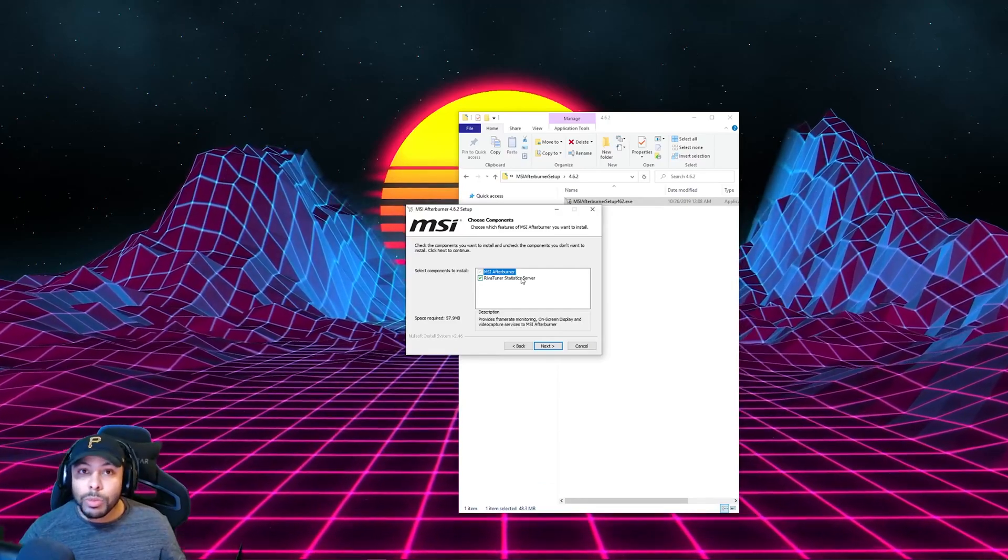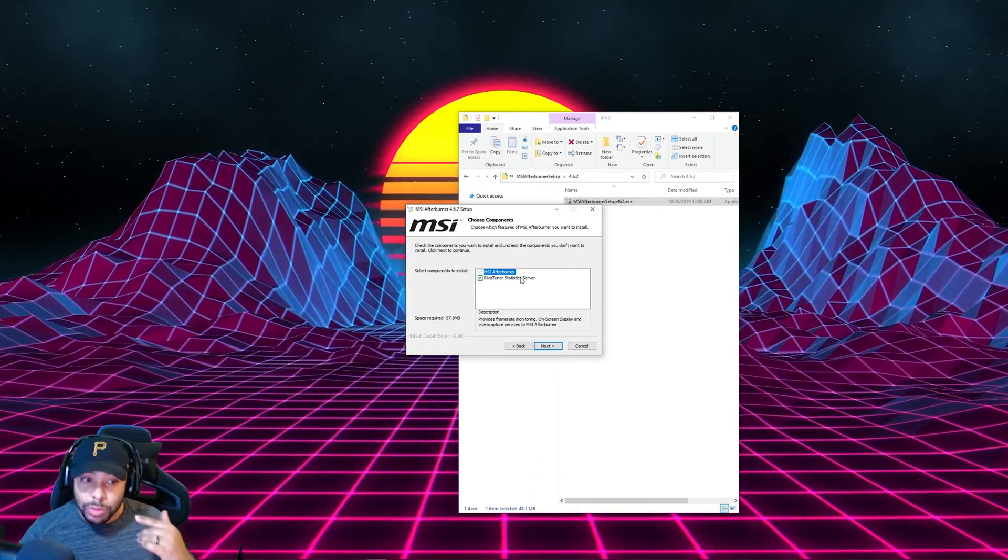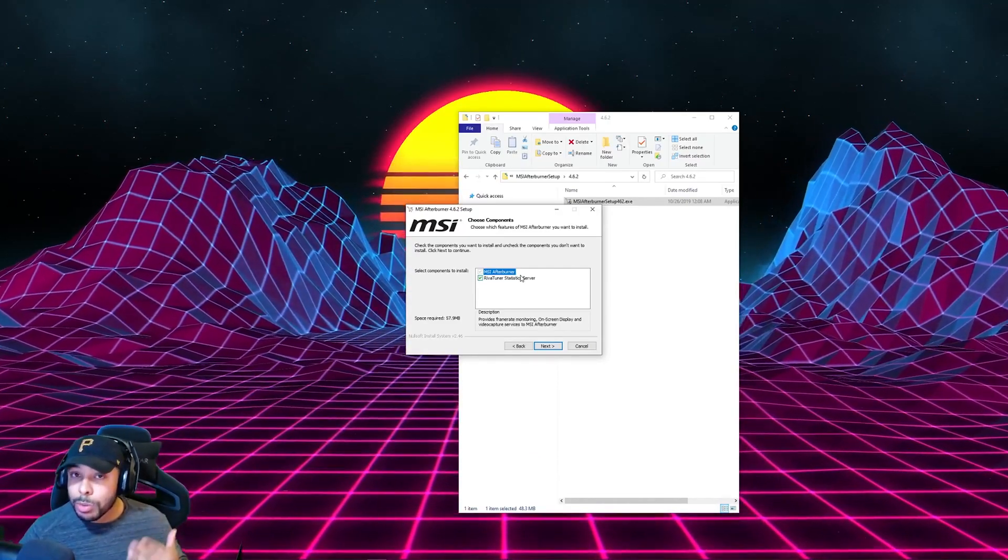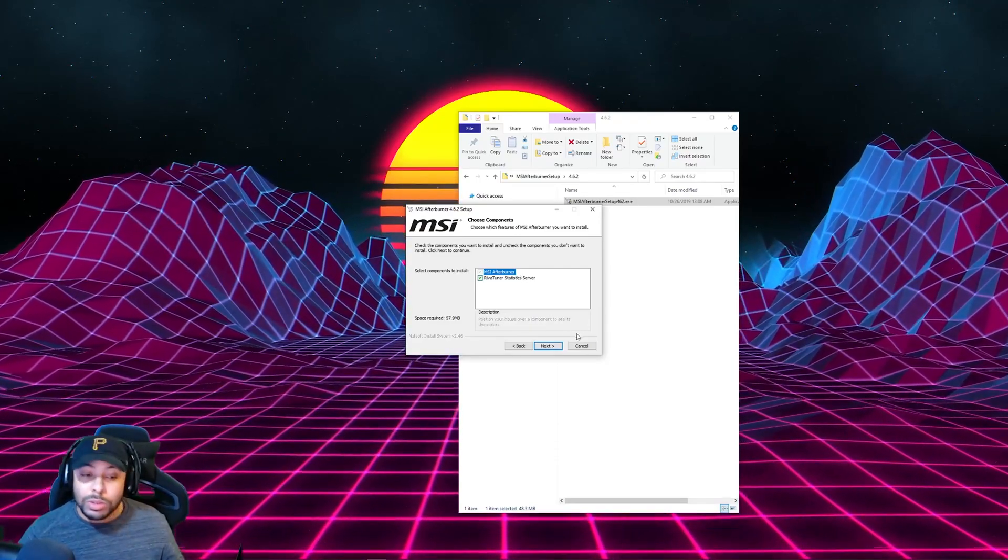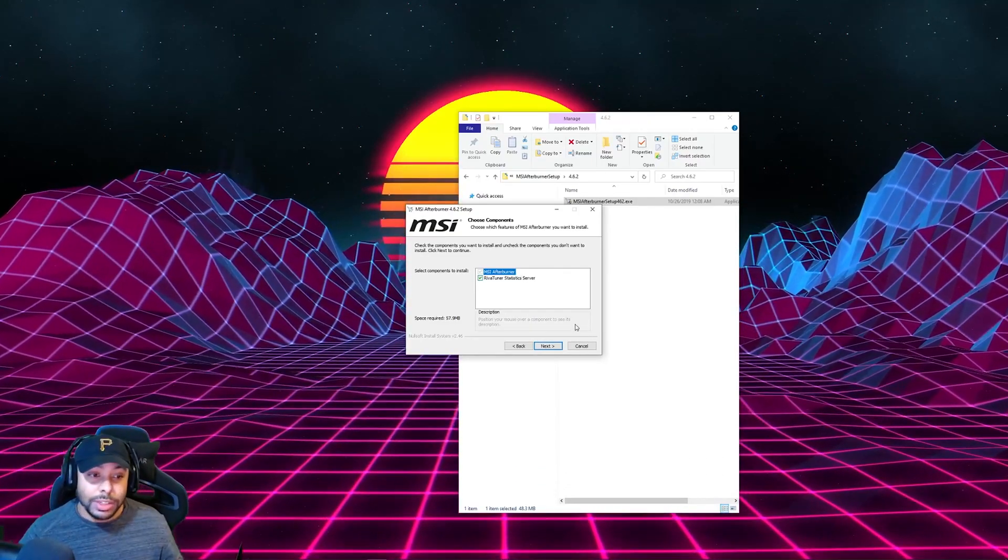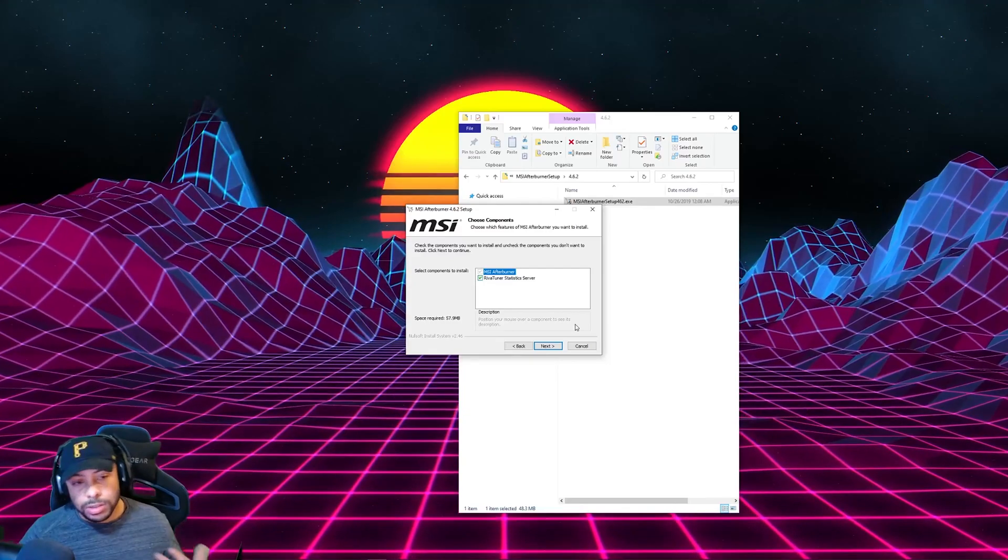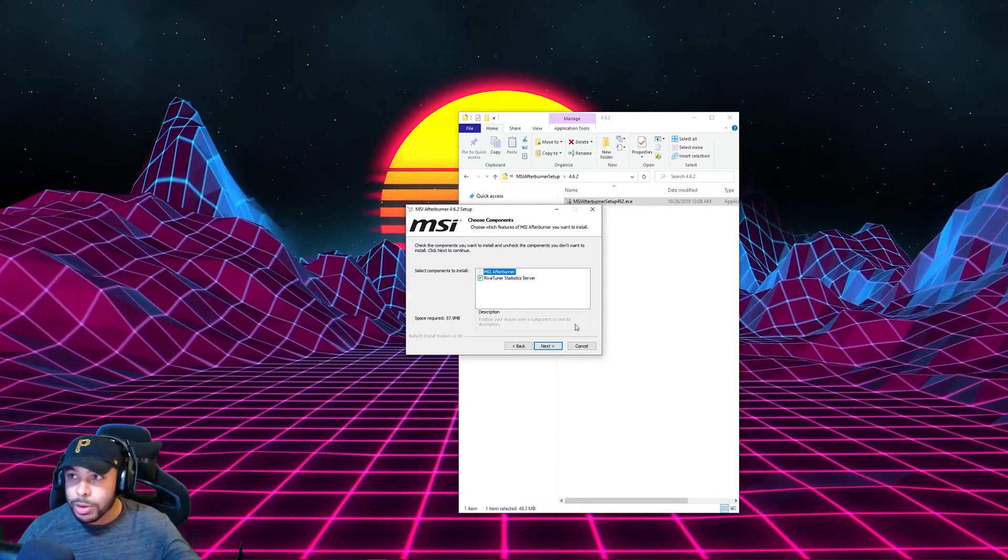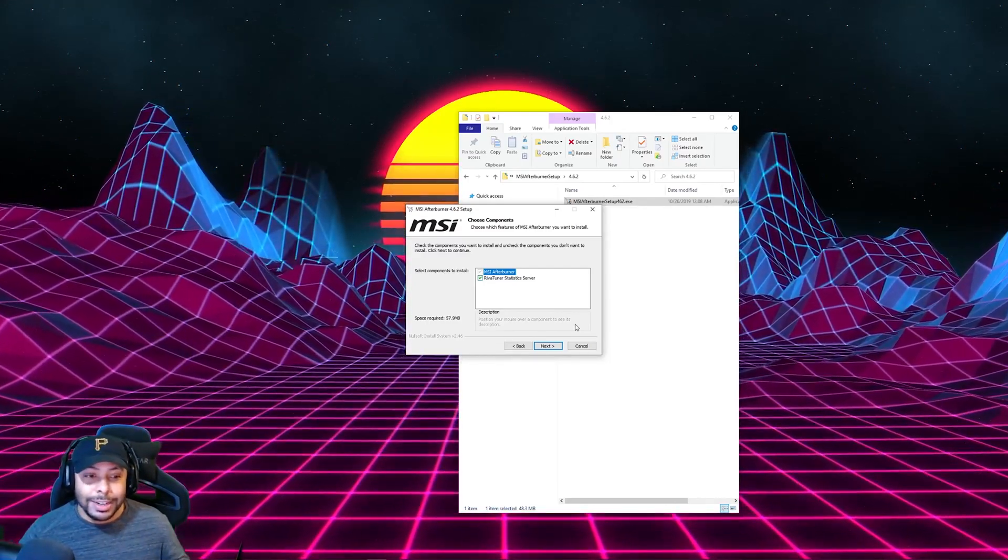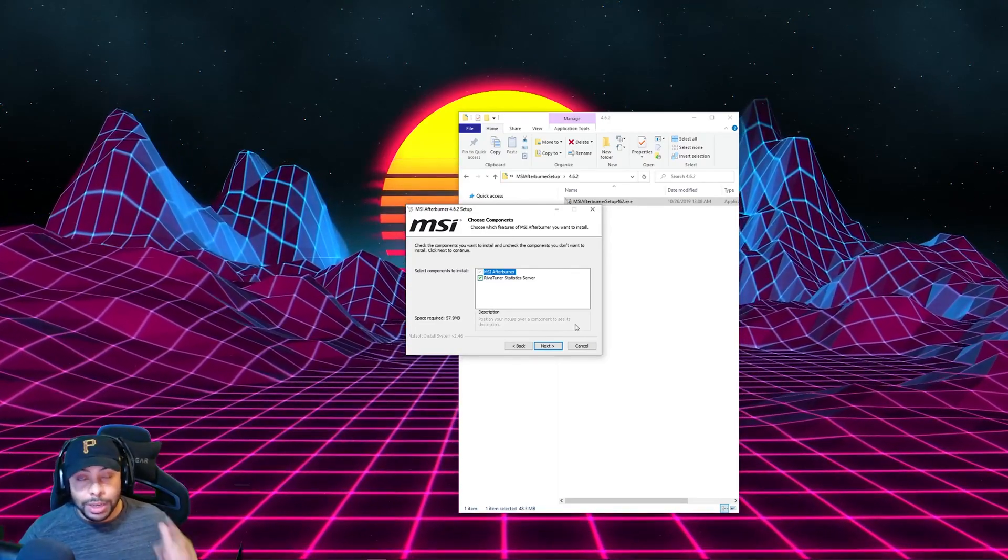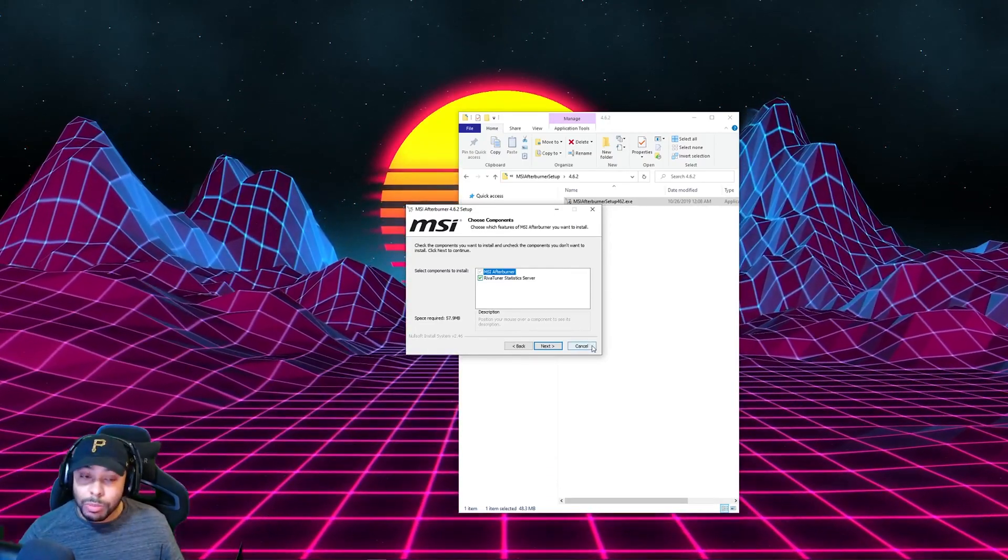Now, here's the part where you want to make sure you click both of these, because you're going to need both of these programs here. So you'll go ahead and do the installation process. I've actually already installed it, so I'm not going to do it again, but I wanted to make sure I got to the screen so you could see it. Make sure you have both of those checked. You're going to need them both.